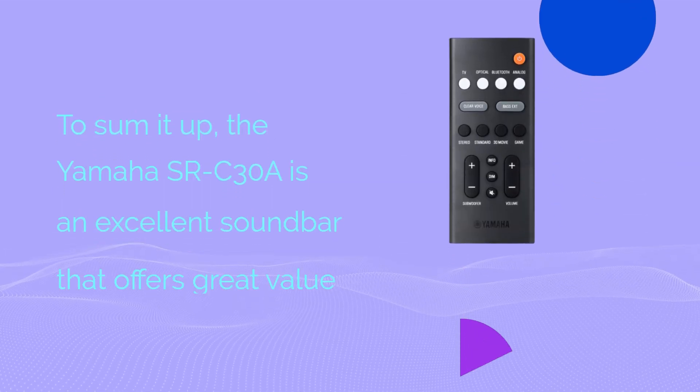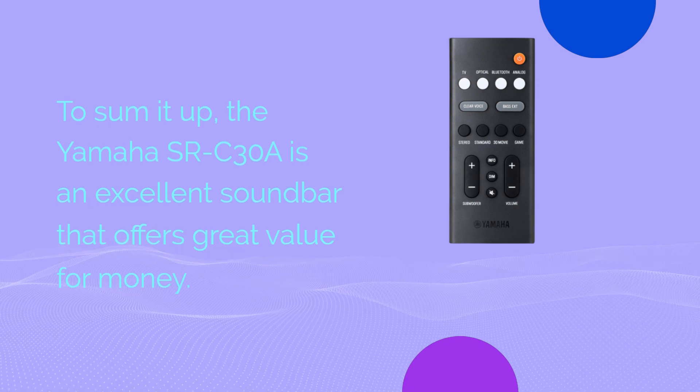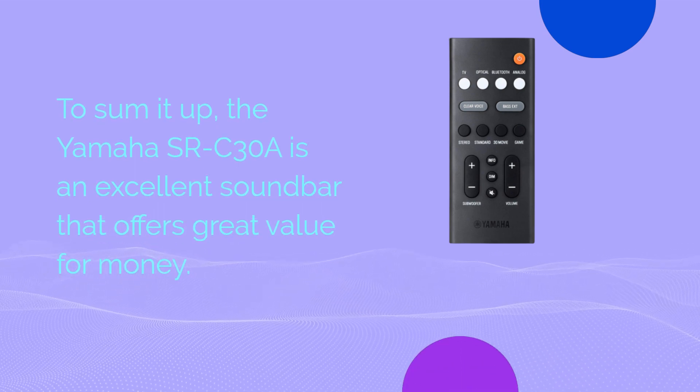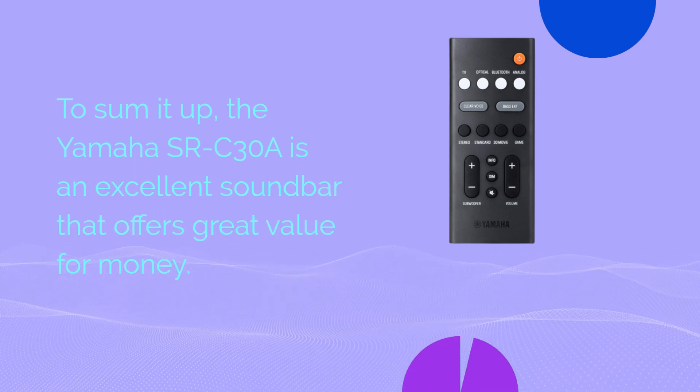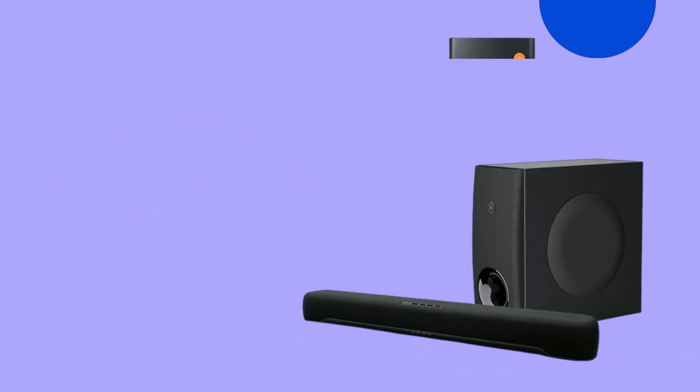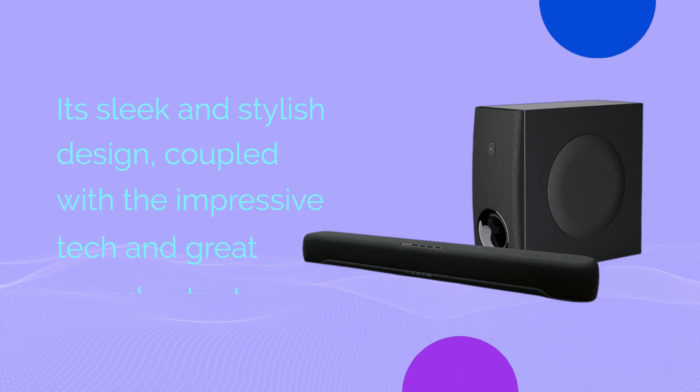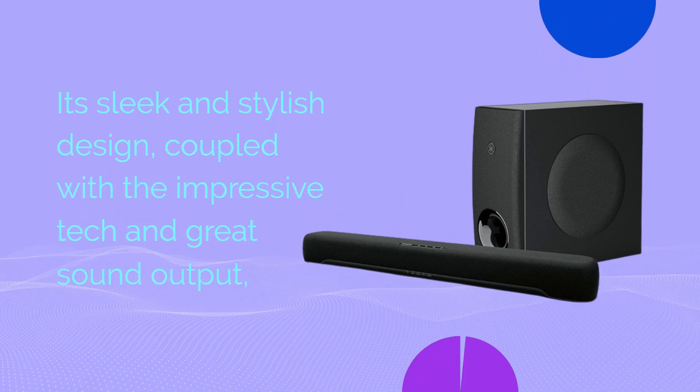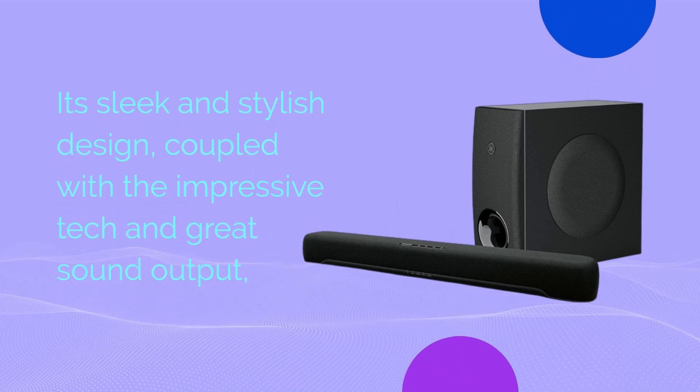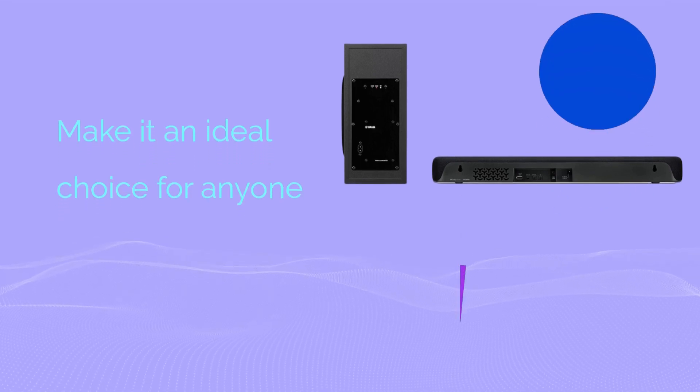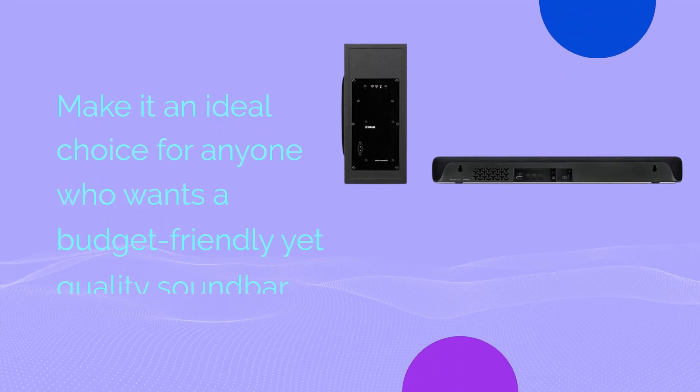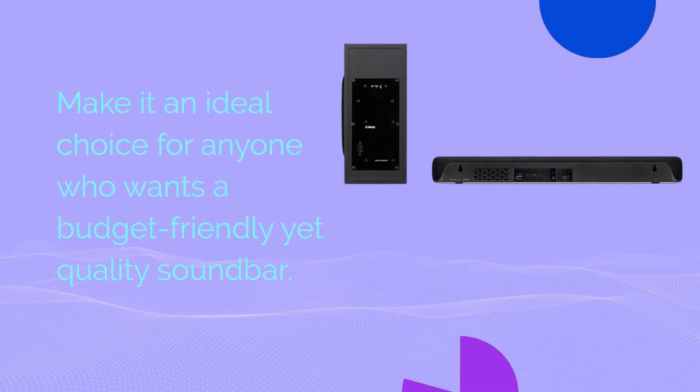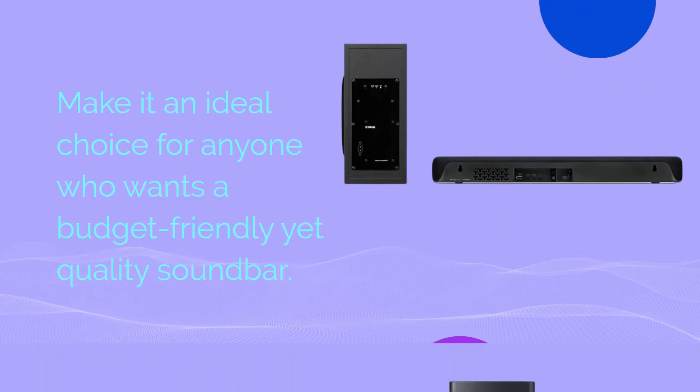To sum it up, the Yamaha SRC30A is an excellent soundbar that offers great value for money. Its sleek and stylish design, coupled with the impressive tech and great sound output, make it an ideal choice for anyone who wants a budget-friendly yet quality soundbar.